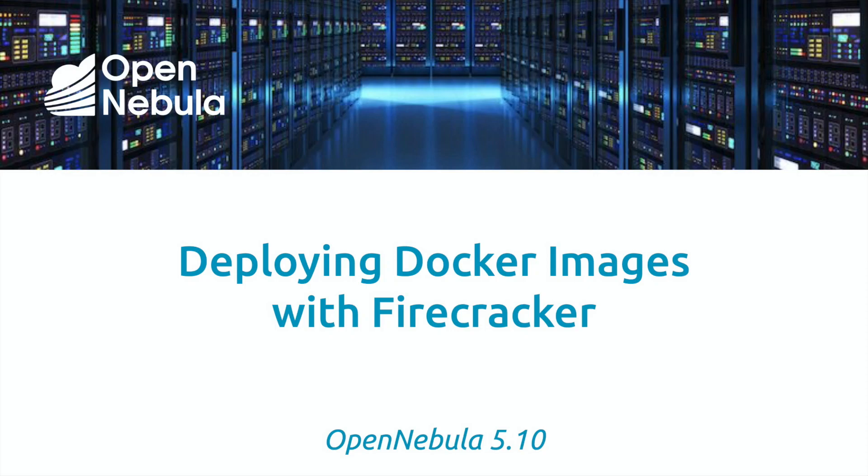Today I'm going to be walking through the steps required to deploy a Docker image as a Firecracker micro VM on an OpenNebula cloud.